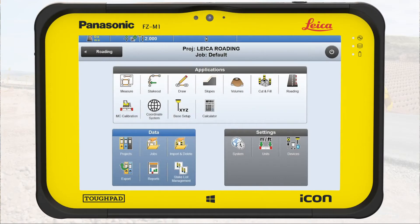To use the roading application, you need specific road data. If no road data is available, you can also create a road model based on a DXF file using the road wizard. For further information, please watch 'How to create roads using the road wizard.'